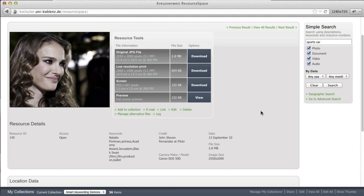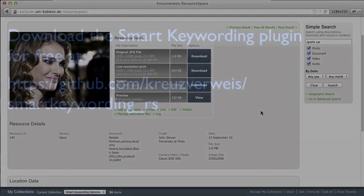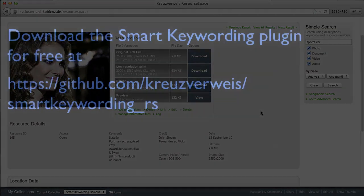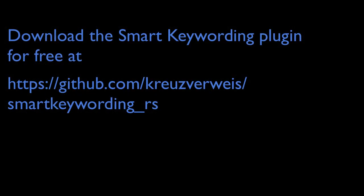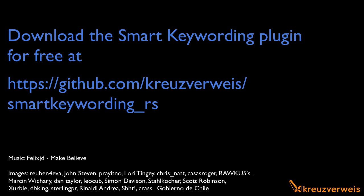That's the end of my little presentation. I hope you liked it and also like the smart keywording plugin for ResourceSpace. Feel free to download it and drop us an email or give us any feedback. We are very happy to receive your feedback and improve smart keywording. Thank you.